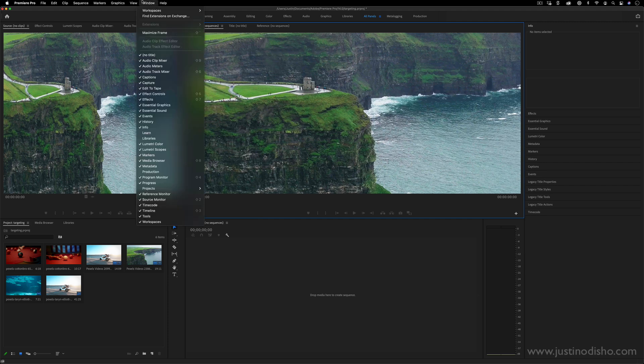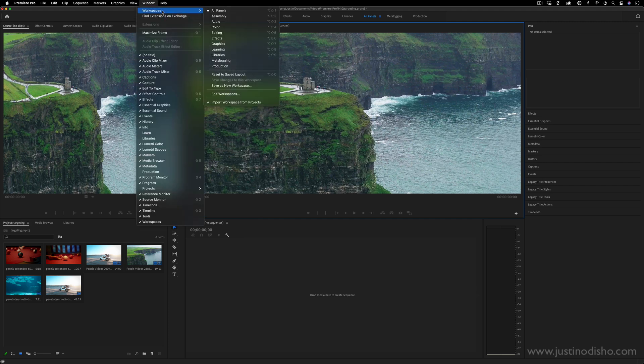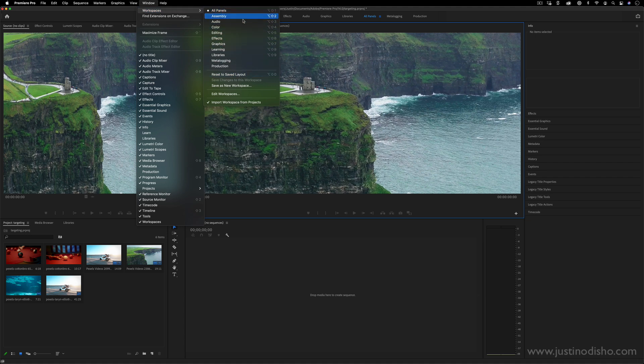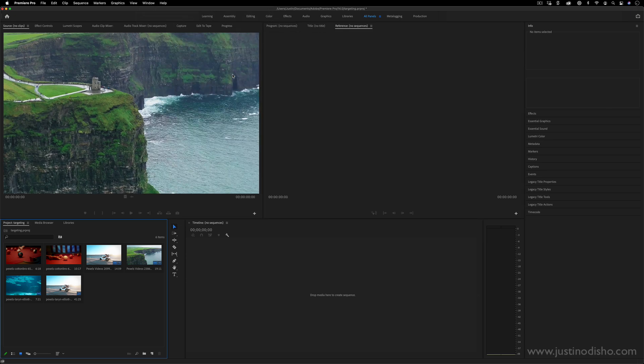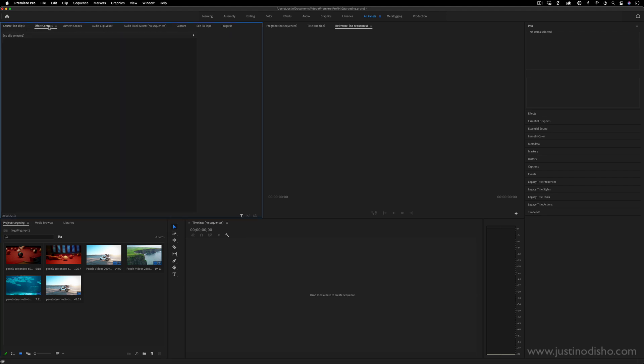So if you ever go to Window Workspaces, you can see this whole panel of different preset workspaces. And one trick to keep in your pocket is Reset to Saved Layout. This will always just default you back to the default workspace that has everything that you should need to follow along with most tutorials and whatnot.